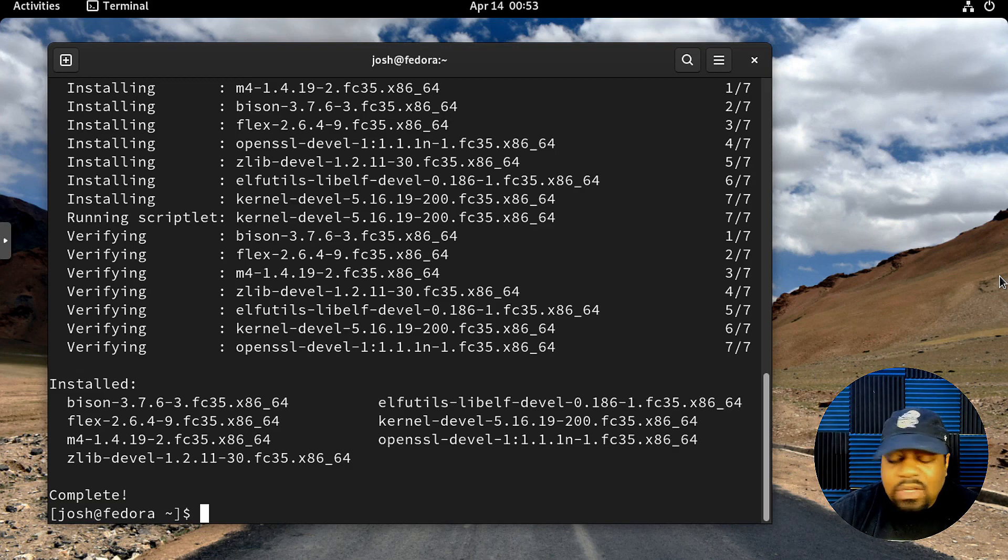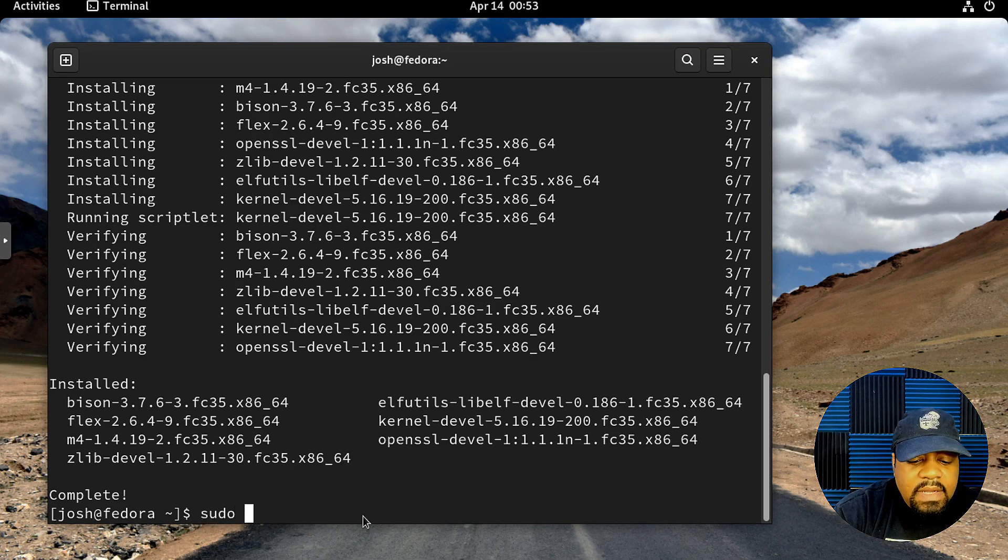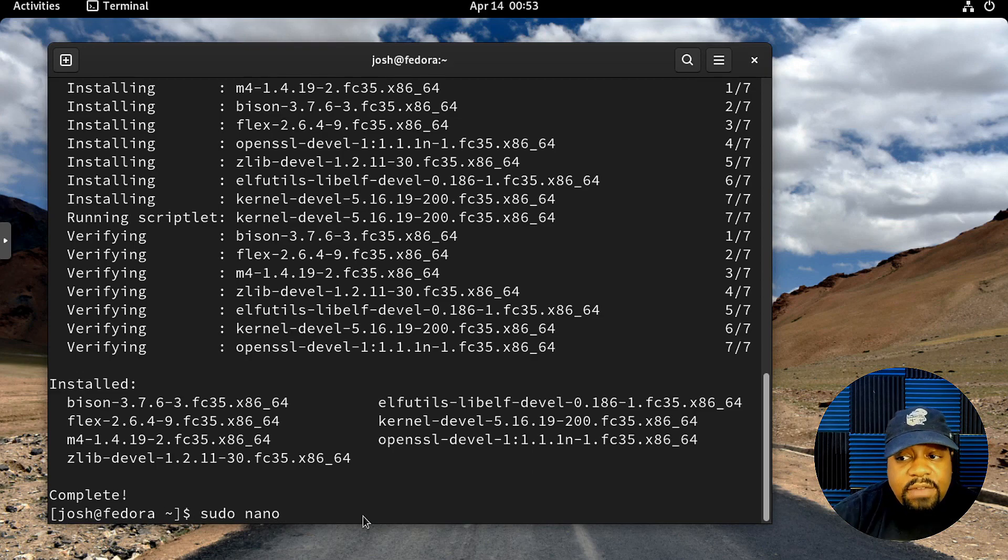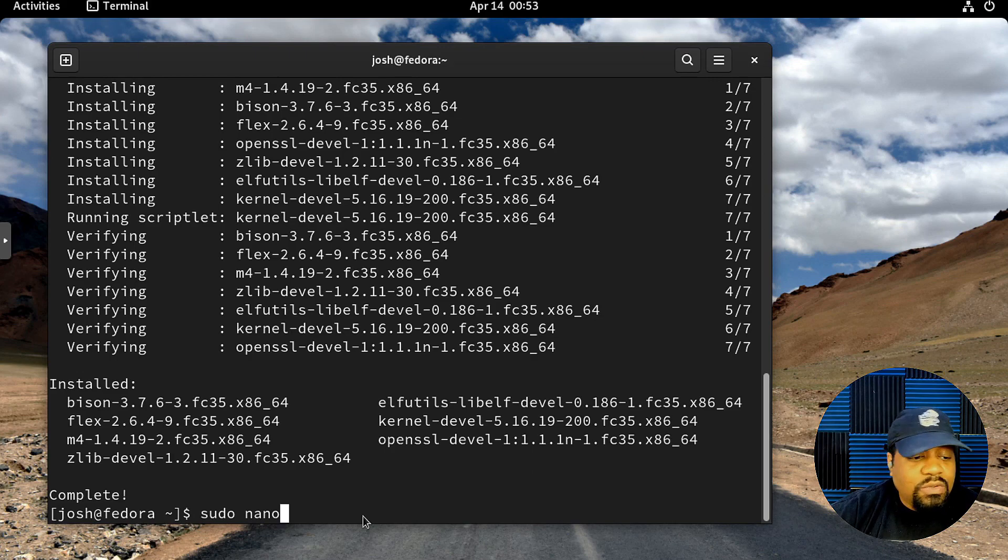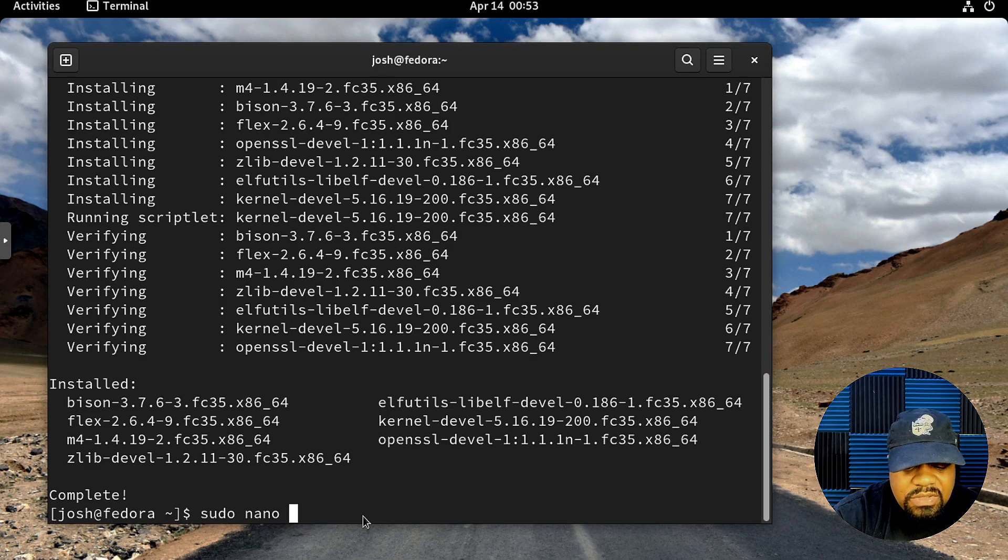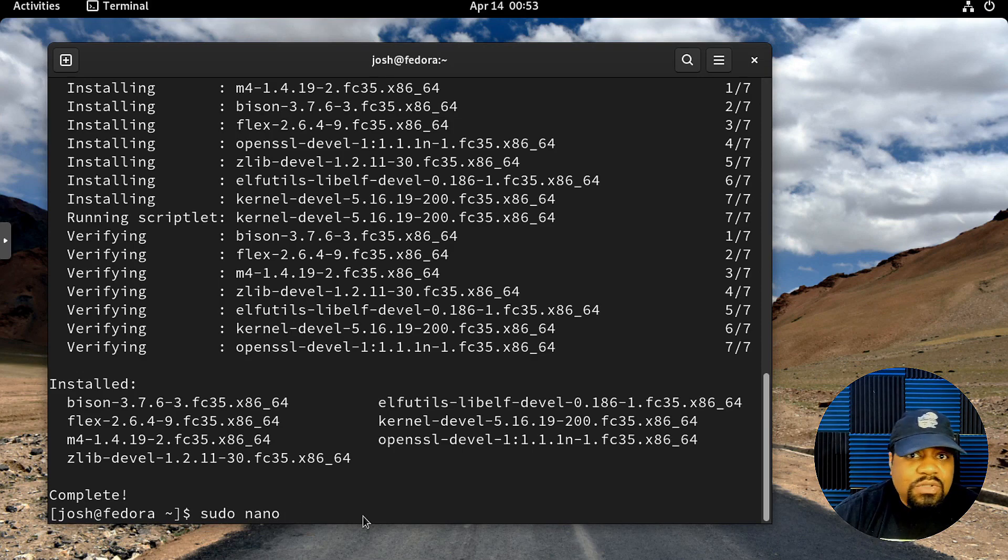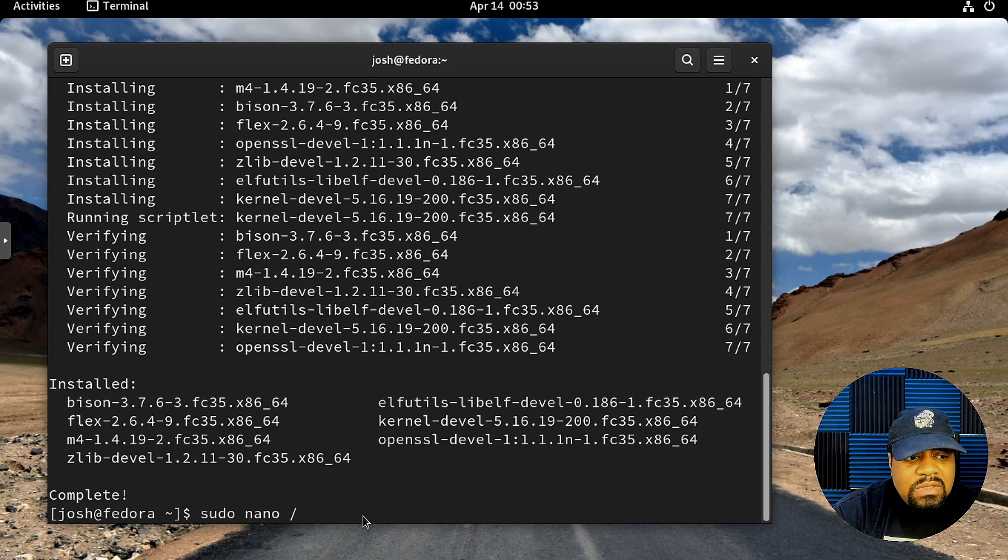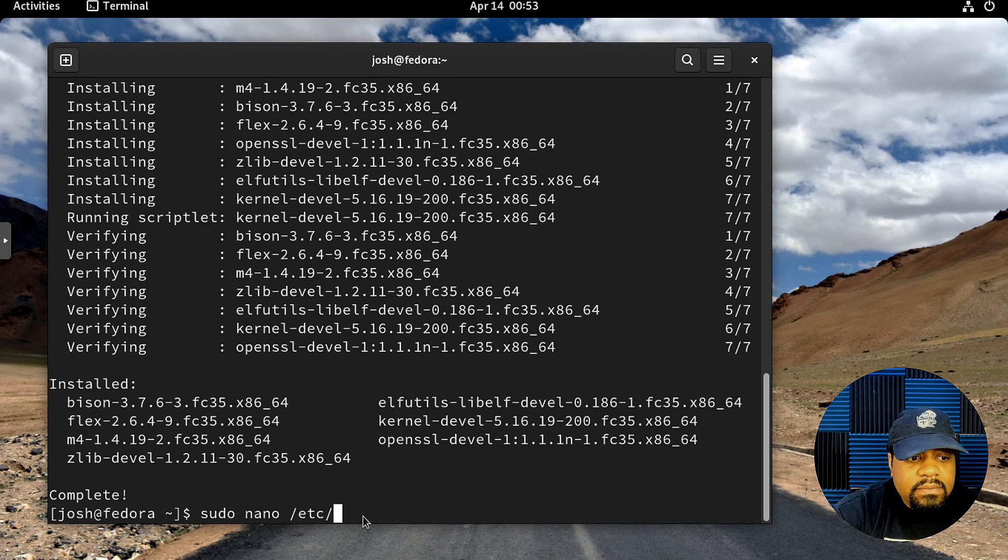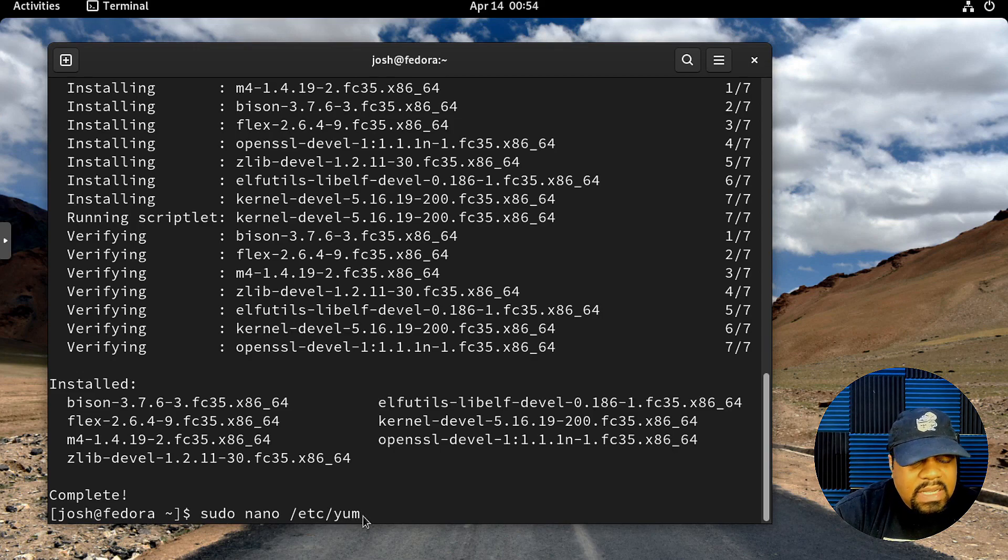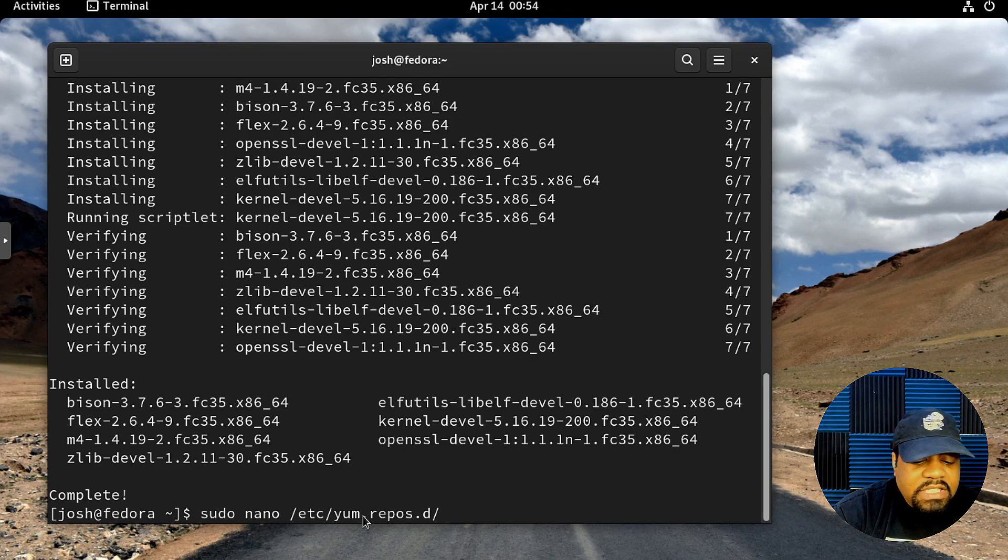We're going to create a repo file. So let's type sudo nano, or whatever text editor you like to use. Some people like vim or vi. Use whatever text editor you want. Nano is the easiest for me. We need to create this repository file under /etc/yum.repos.d.